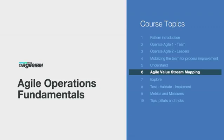Hi and welcome to module six of the Agile Operations Fundamentals course, and this one's all about Agile Value Stream Mapping. It's one of the most powerful techniques around and we're going to learn it today in a very short time.